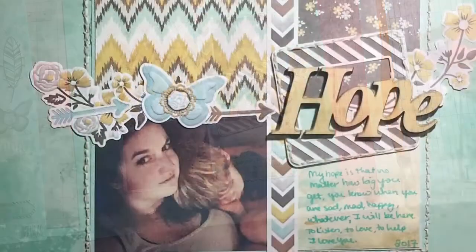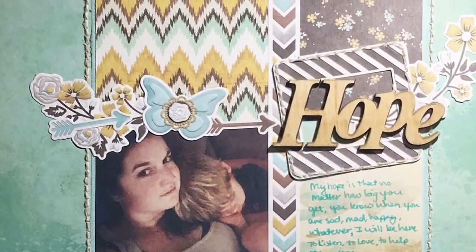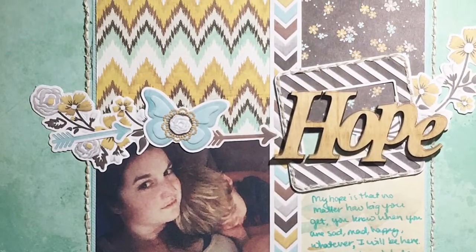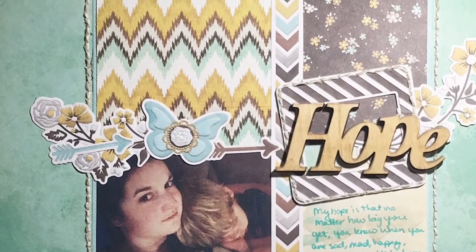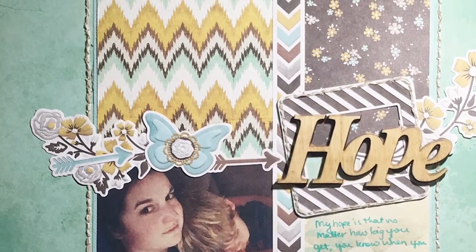I love the way this layout turned out. Love the sketch, love the collection. Thanks for watching. Tune in for more. Bye.